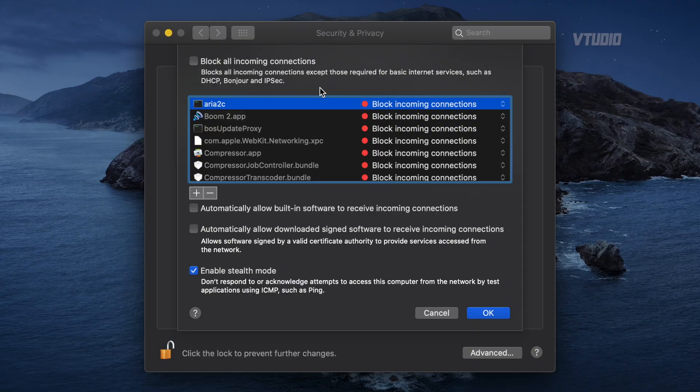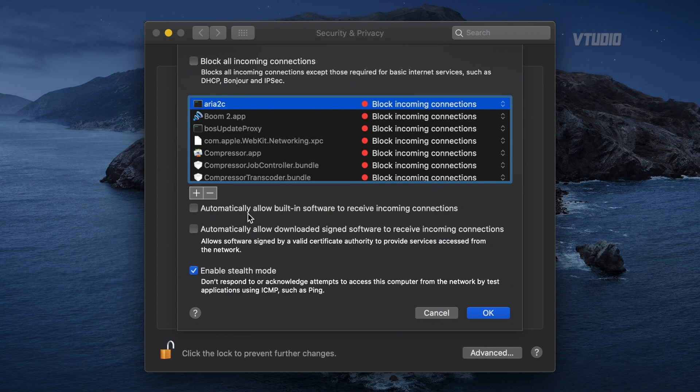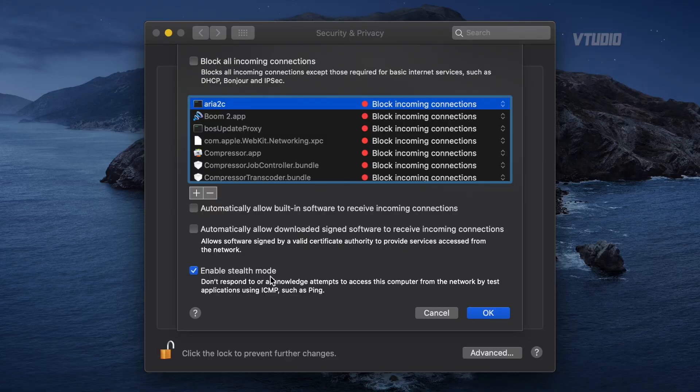Personally I block everything because I don't want remote people talking to my applications unnecessarily. However, if you're doing something like running a render farm with lots of computers talking to each other, you'd want to manually enable specific apps like Compressor. You can also allow built-in software and Apple-signed software to receive incoming connections. There's also a Stealth Mode option — other applications pinging the network won't get a response from your Mac, so it won't advertise itself. Enable Stealth Mode and the firewall, and disable incoming connections if you don't need them.